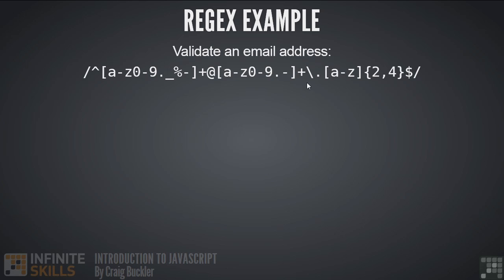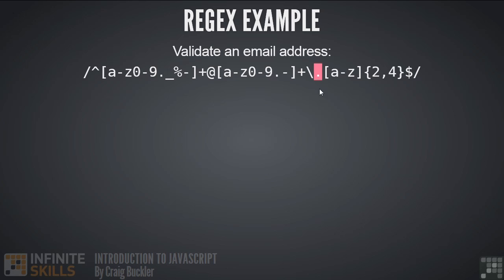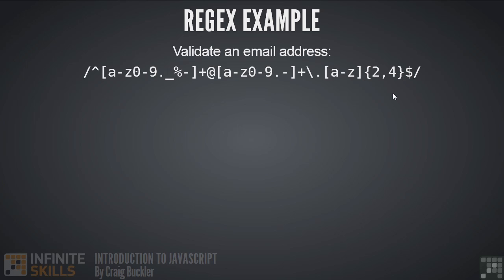The last section of code denotes the domain suffix such as dot com or dot net. We must have a period, but in regular expressions a period normally means any character. So we need to escape this with a backslash to indicate we actually want a period character itself. The next set of square brackets says we want characters from a to z. And the squiggly brackets indicate we only want between two and four of them. And that's it. We have a regular expression to check for an email address. It's certainly not perfect since we can define a domain with two adjacent period characters, but it should catch 99% of all user entry problems.